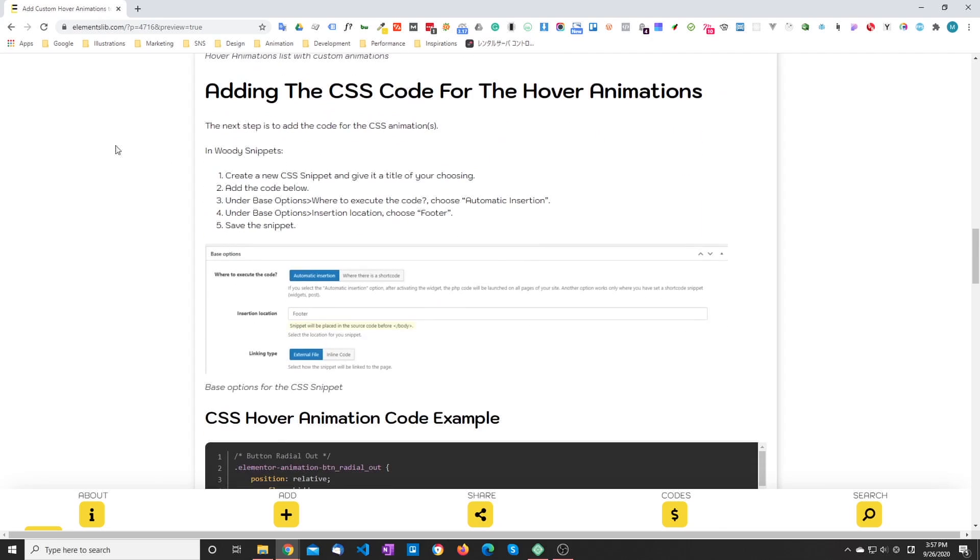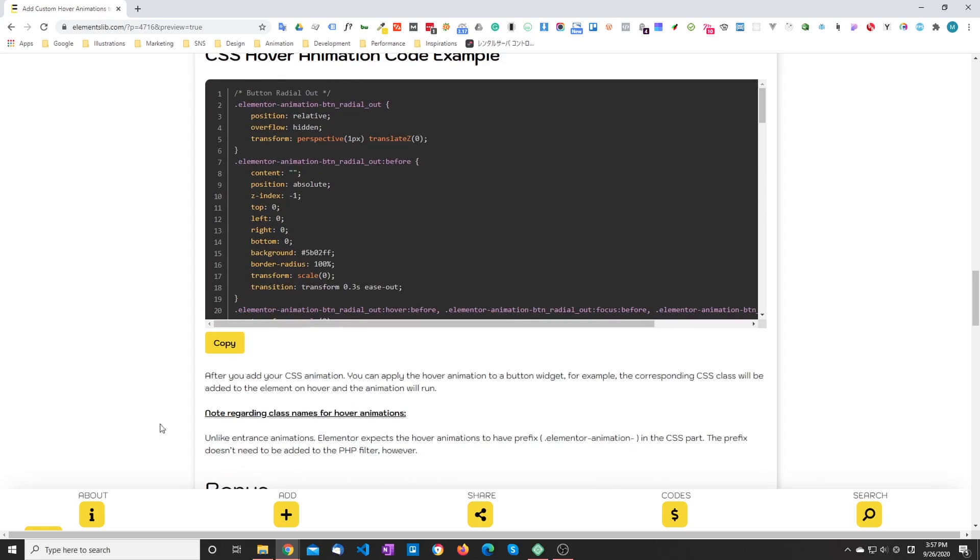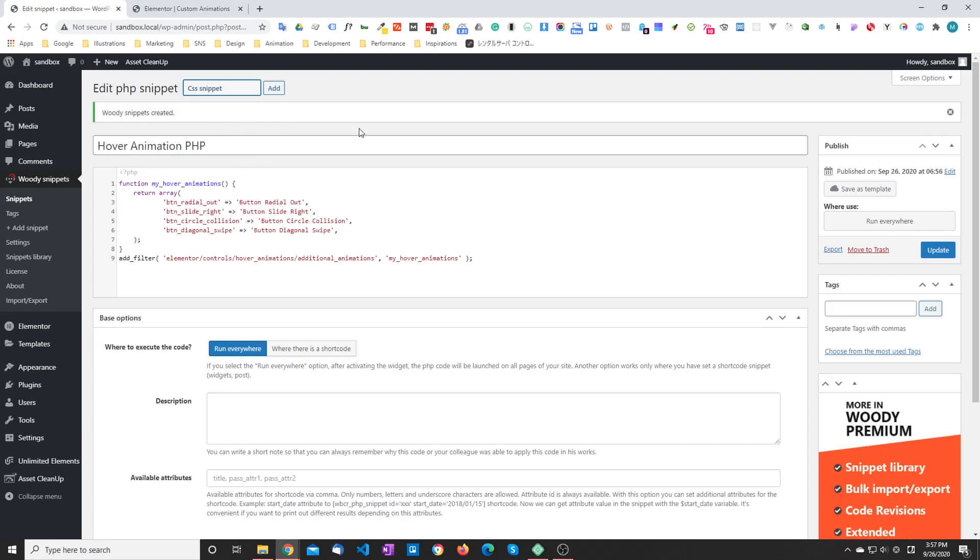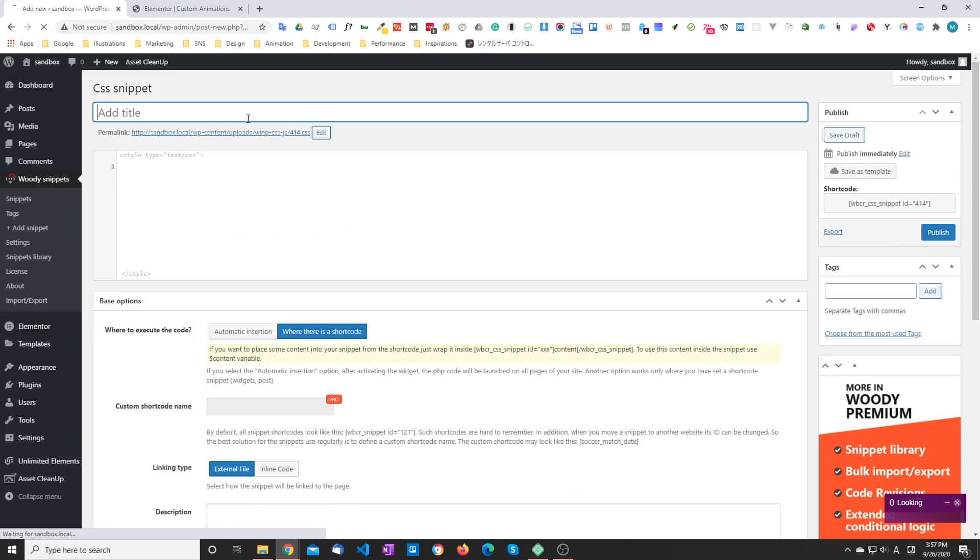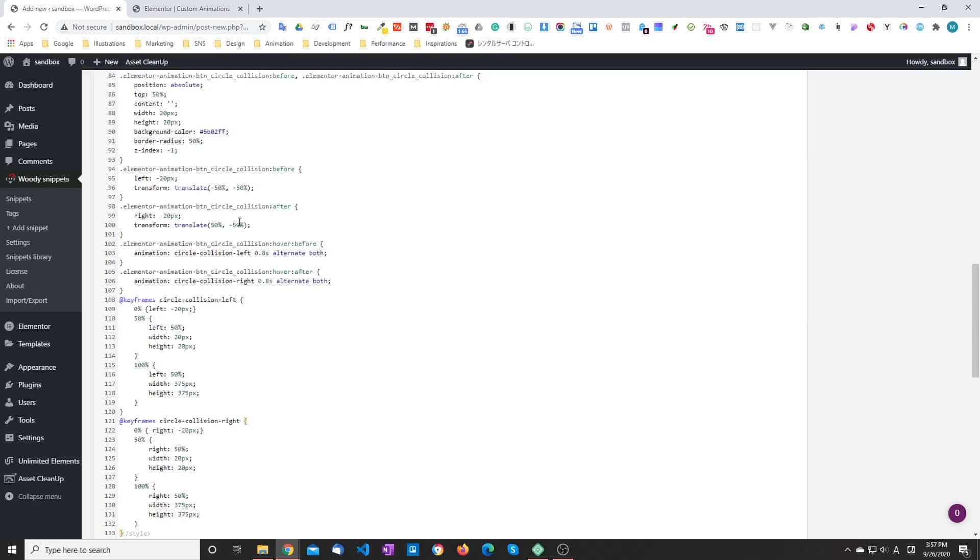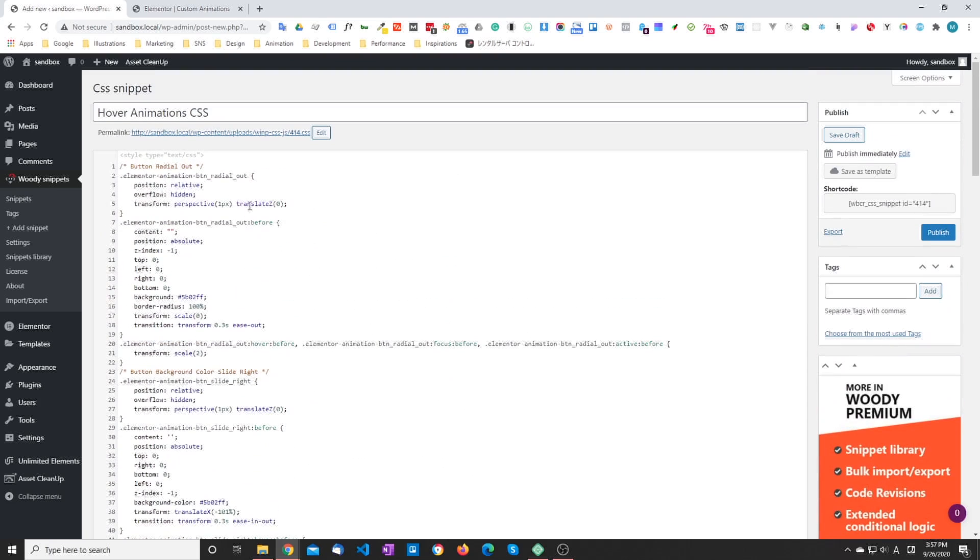So the next step is adding the CSS code. So let's just copy the code. We remove the snippets, we add a new CSS snippet. And we're going to call it hover animations CSS and just paste the code that we copied.